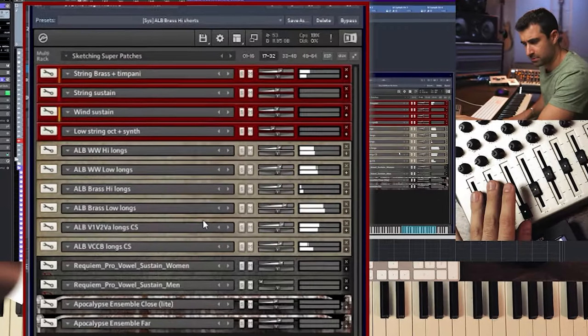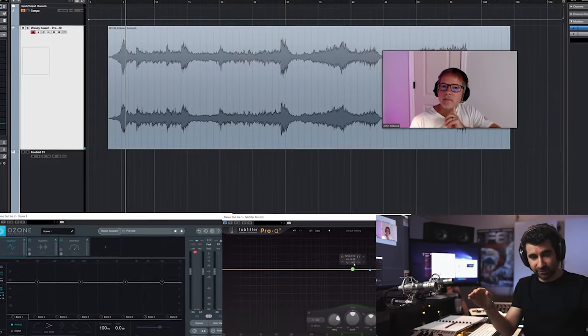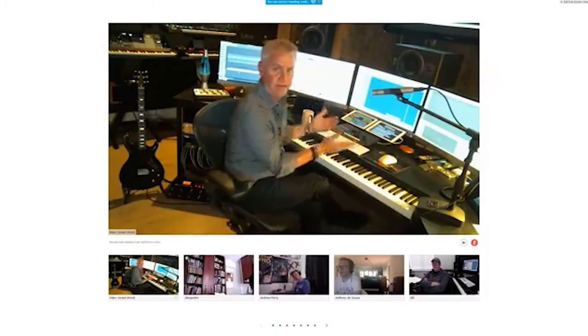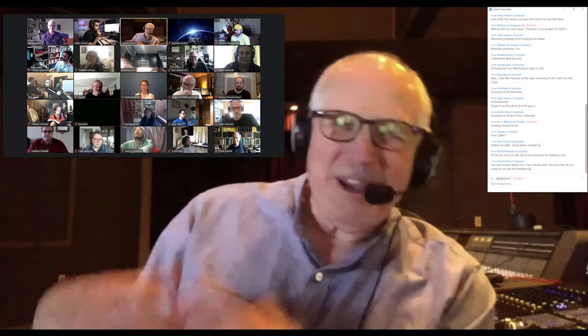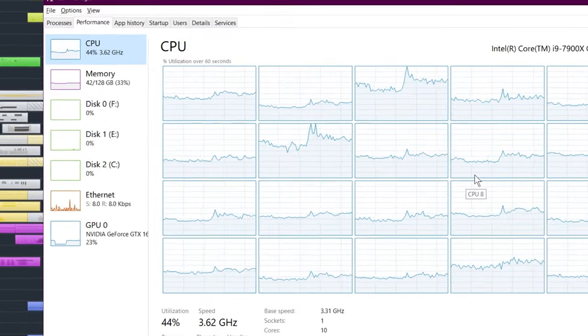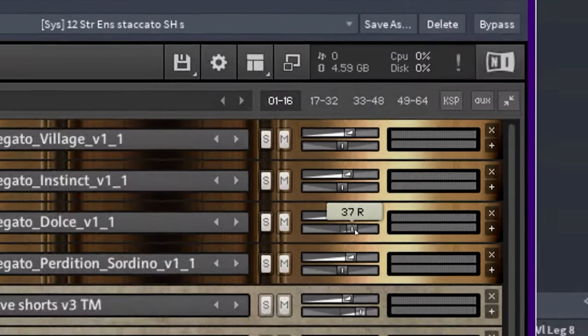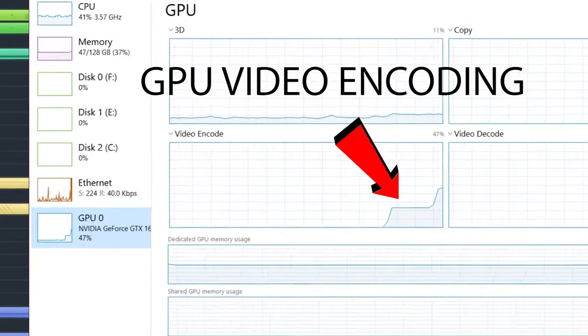Hey everyone, Marc Giovanni here. In this video I'm going to show you my system to: one, teach live classes, and two, broadcast the master classes with guest composers. The number one problem is processing power — we've got the template, the plugins, the instruments loaded, and also the encoding as well. I'm going to explain the setup in four steps.